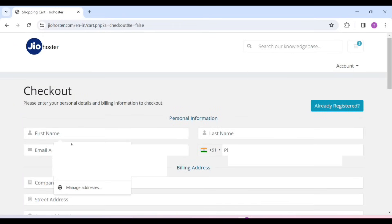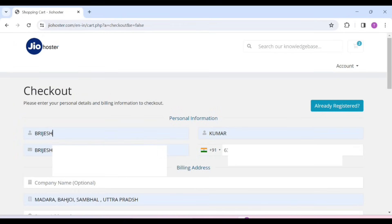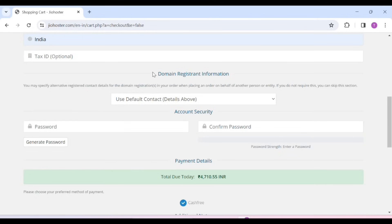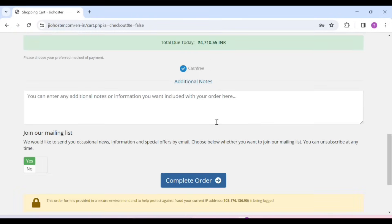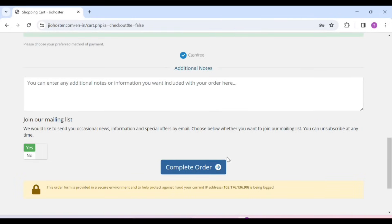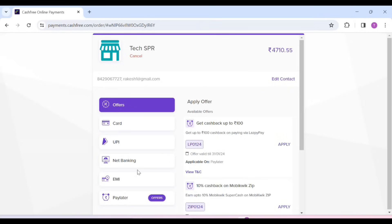We have to fill some details here. Fill in the details. You have to leave the default values in the domain registration information — you have to do nothing there. Here you can give your password for your account. I will give the password here. Now scroll it and click on Complete Order.